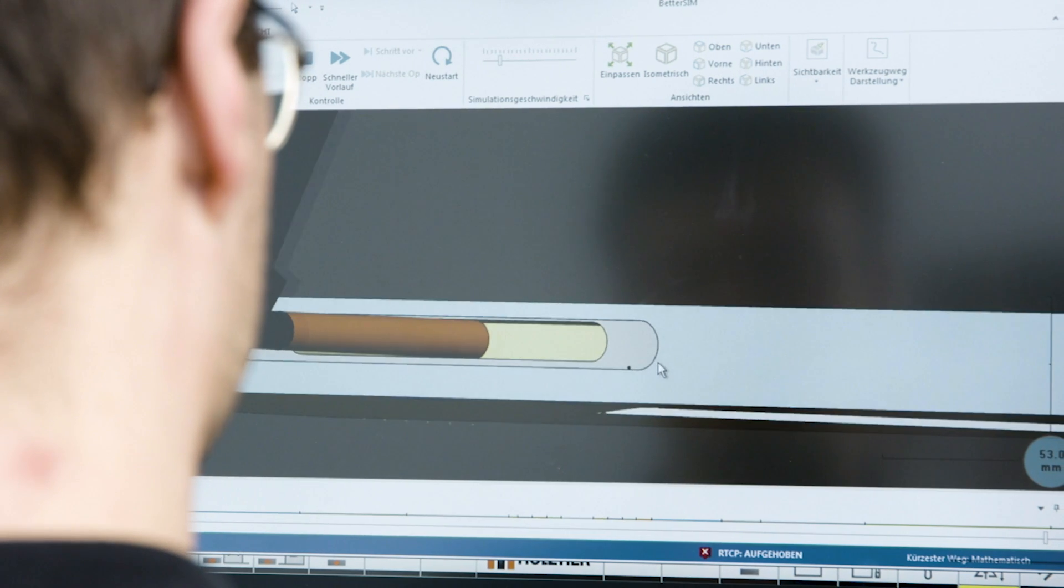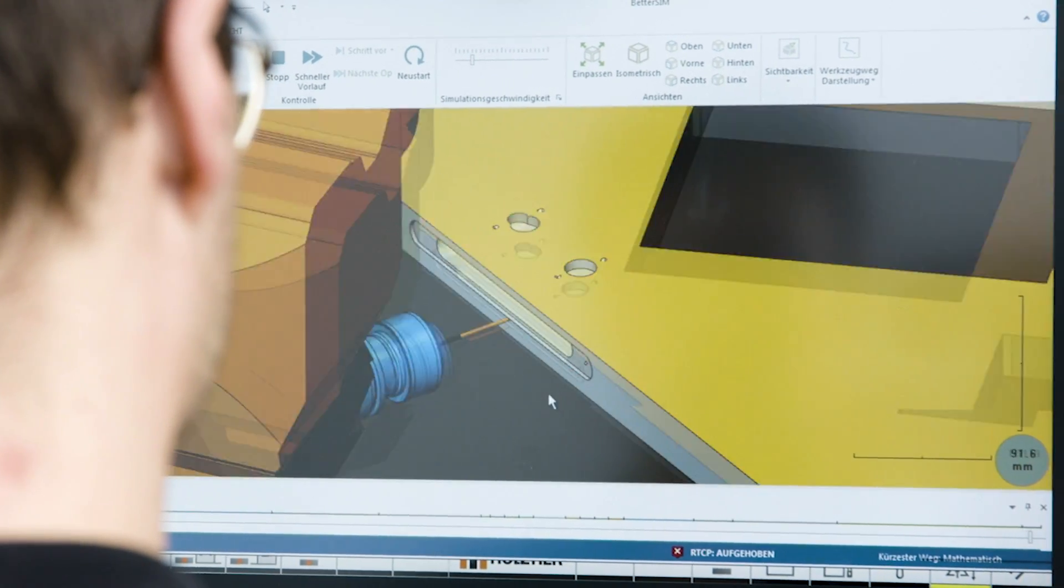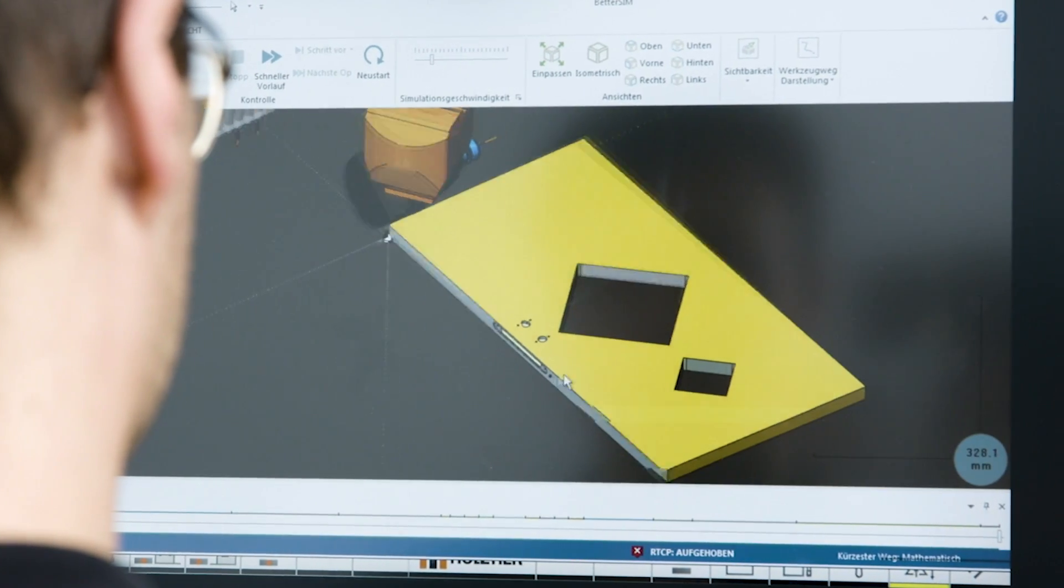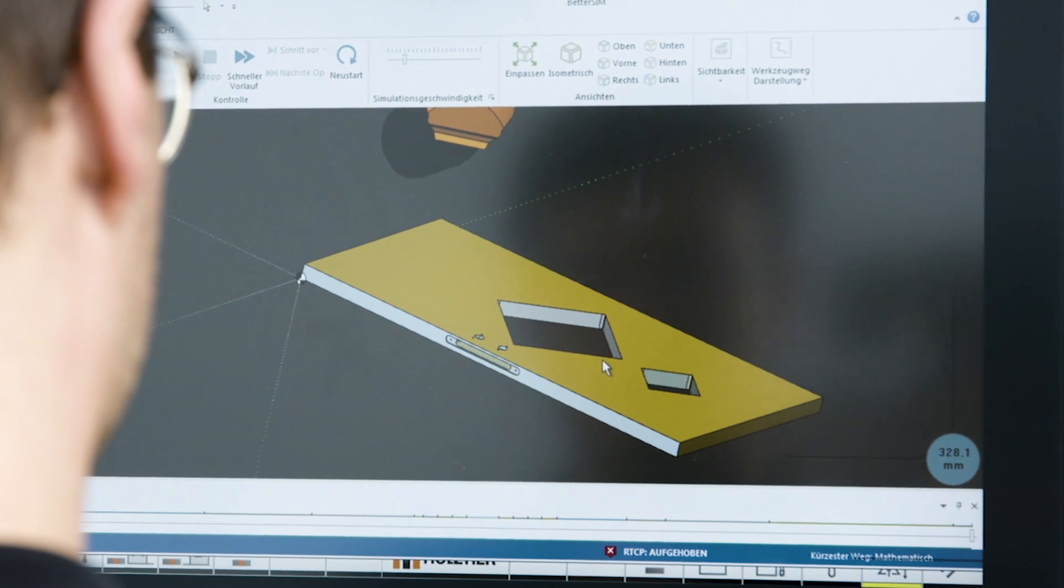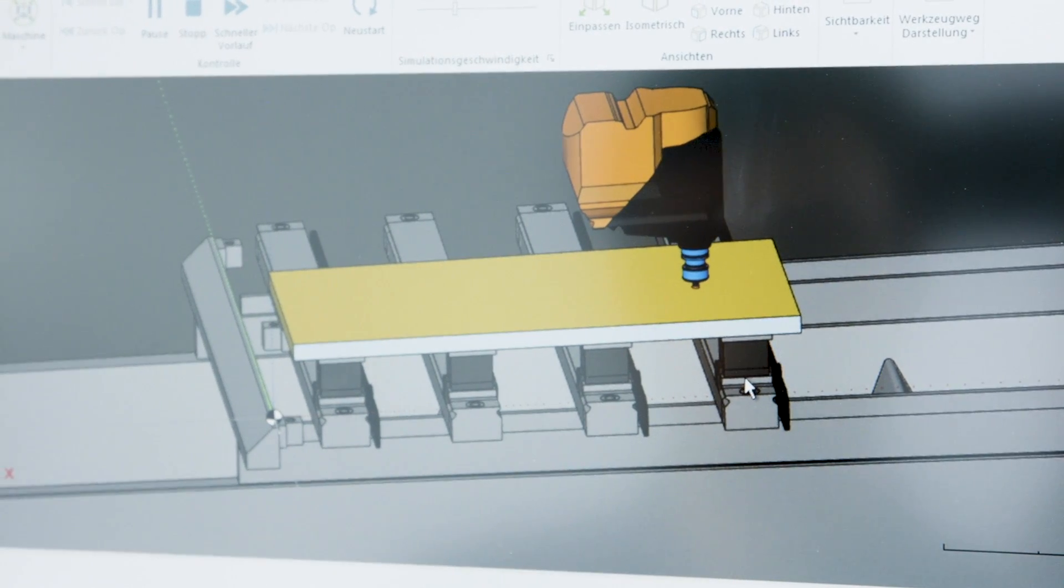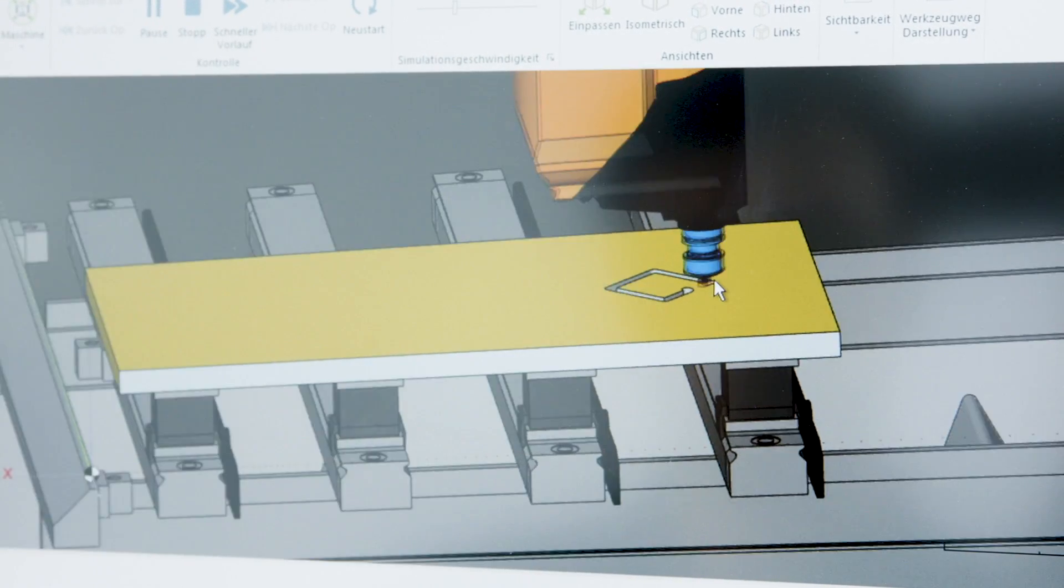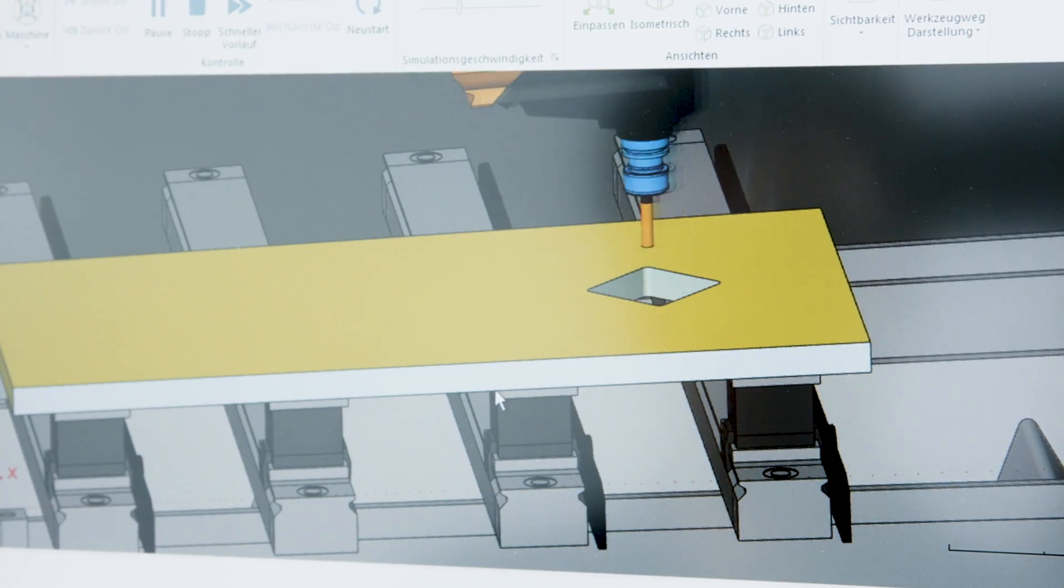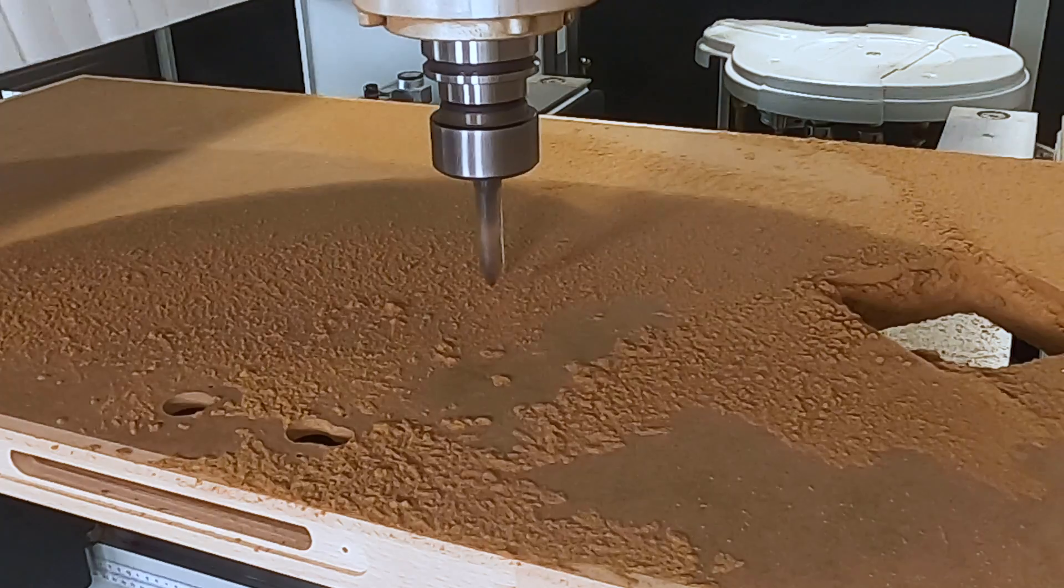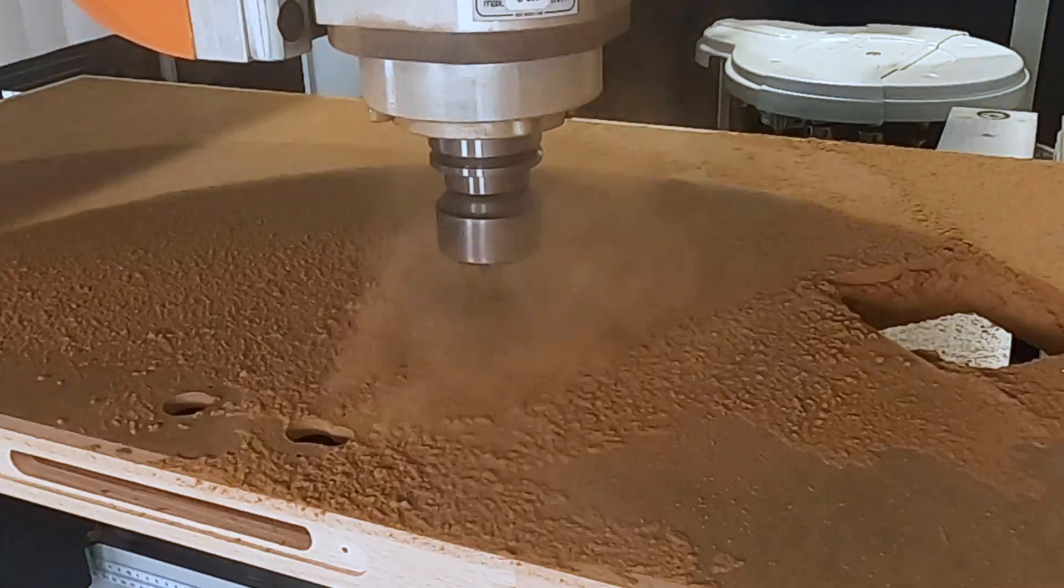The Campus Plus software package of Epicon already offers the BetterSim ablation simulation as a standard feature. This makes it possible to check the real work steps already during work preparation. A complete machine display including suction cups and consoles is also available as an option.